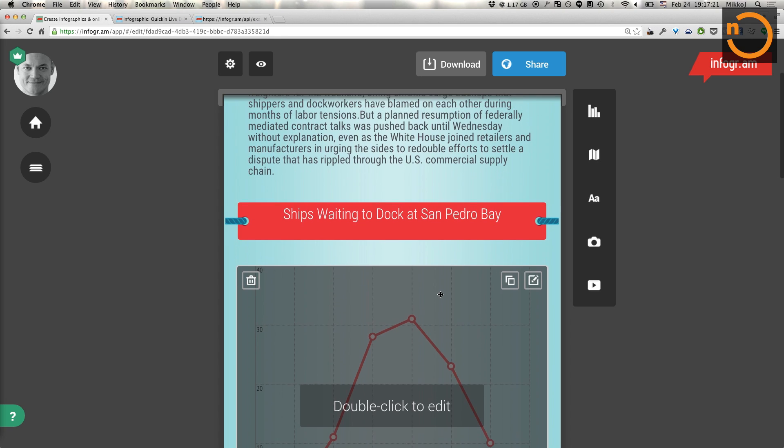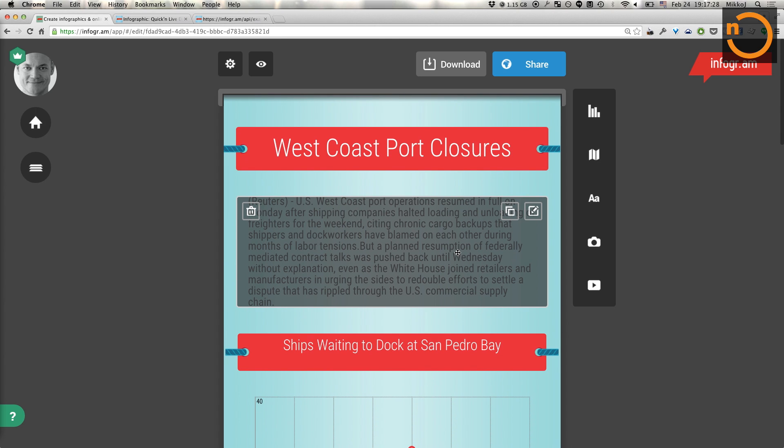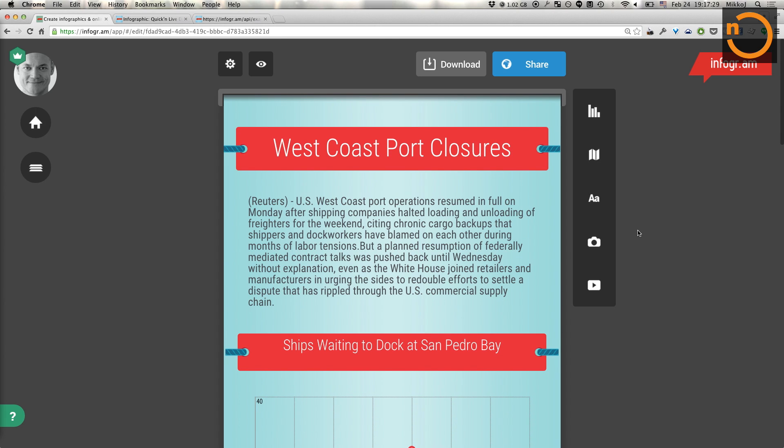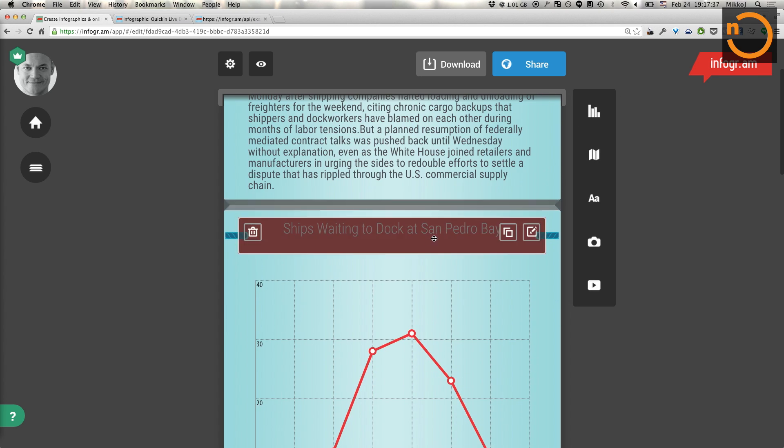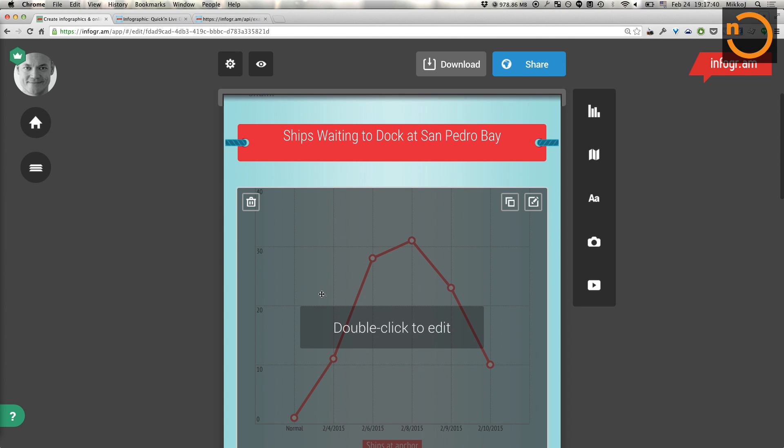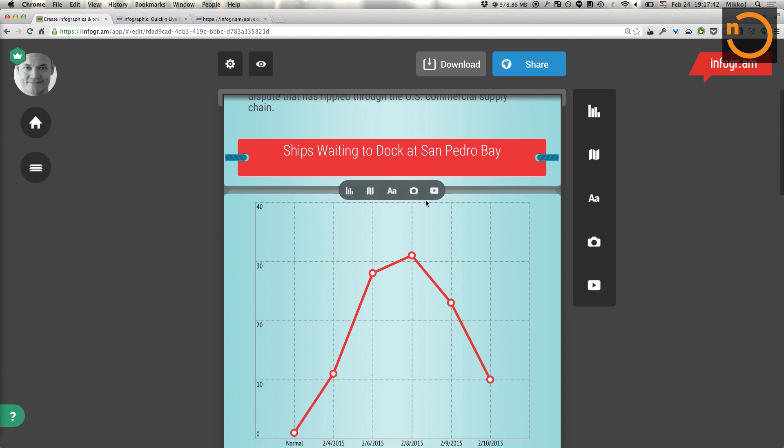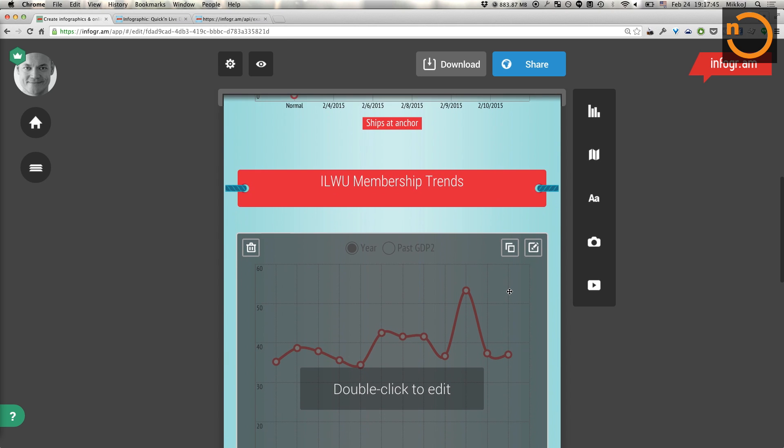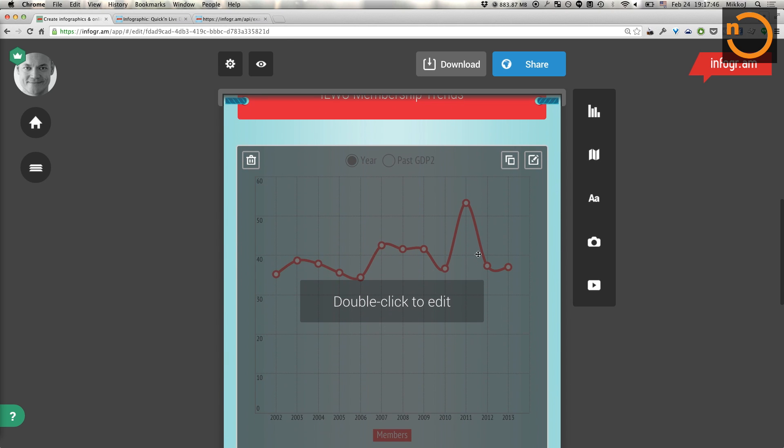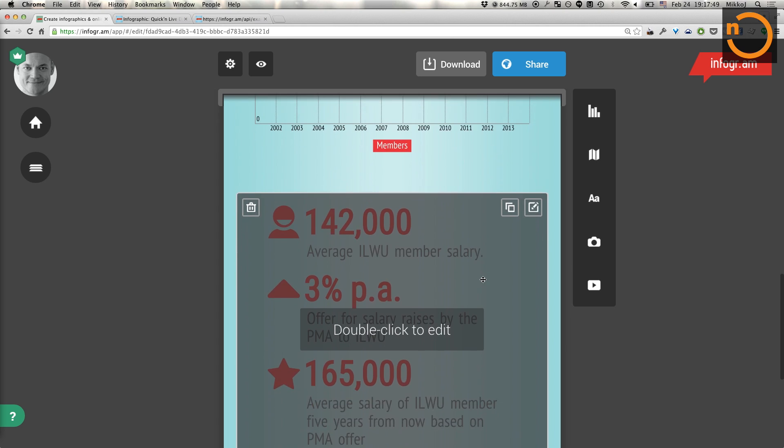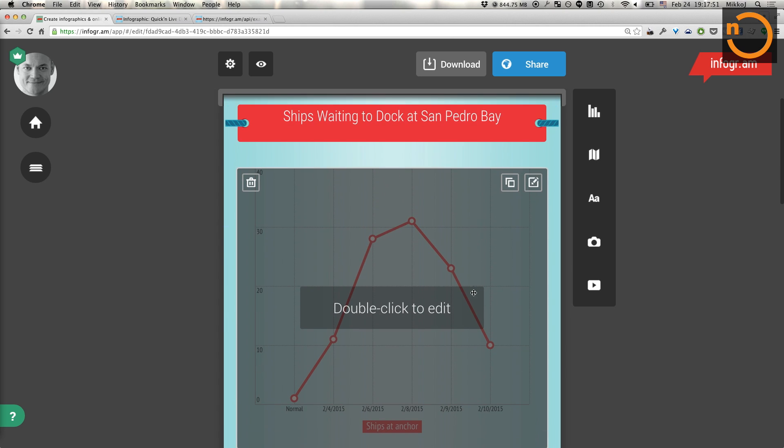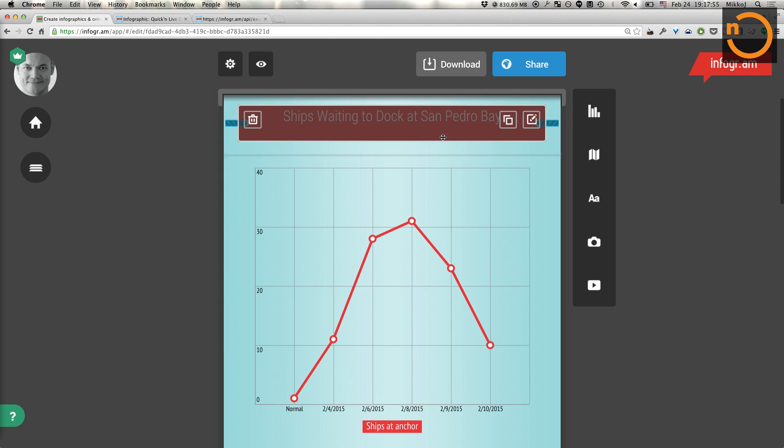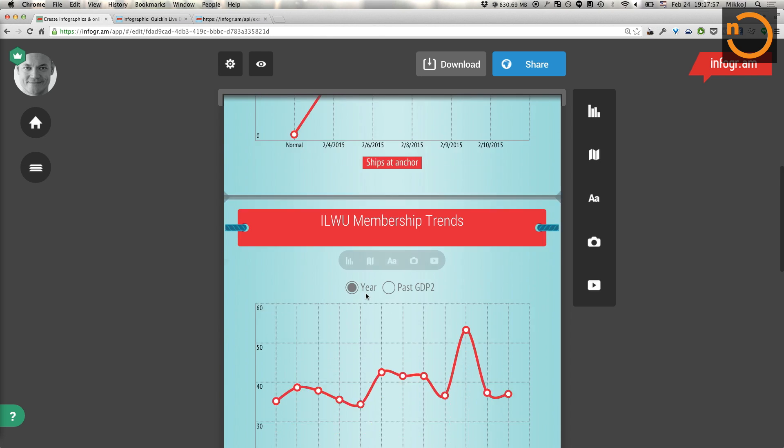I'll just take the risk and I don't think I have preloaded any of these. But this is an example we made last week at the Berkeley Graduate School of Journalism to illustrate the not strikes, but rather work slowdown at the West Coast seaports related to labor discussions. And some of the things we wanted to illustrate were how this has affected the number of ships waiting to dock at the bay. And also talk a little bit about the union membership.